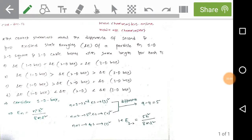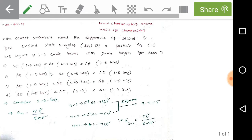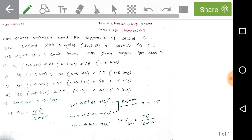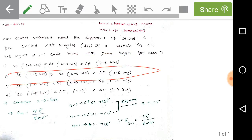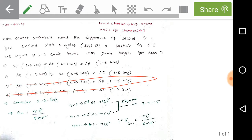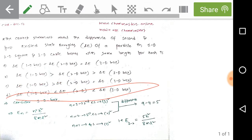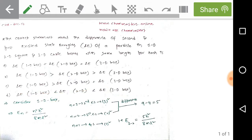We are discussing a previous year solved problem of CSIR December 2017 Chemical Sciences. The problem asks for the correct statement about the difference of second and first excited state energies delta E of a particle in 1D, 2D square, and 3D cubic boxes with the same length. Option A: delta E 1D = delta E 2D = delta E 3D. Option B: delta E 1D > delta E 2D > delta E 3D. Option C: delta E 1D > delta E 2D = delta E 3D. Option D: delta E 1D < delta E 2D < delta E 3D.